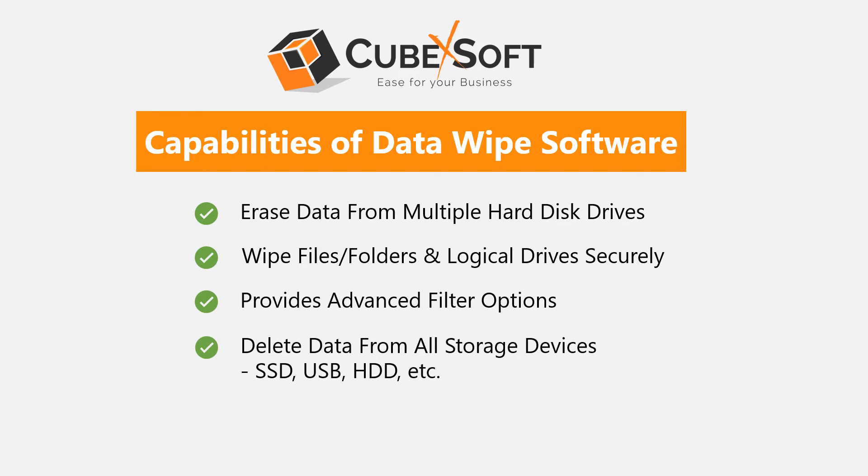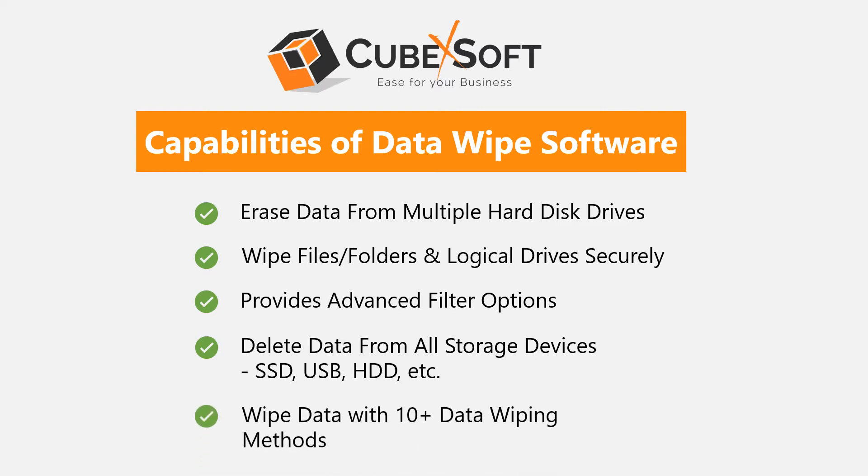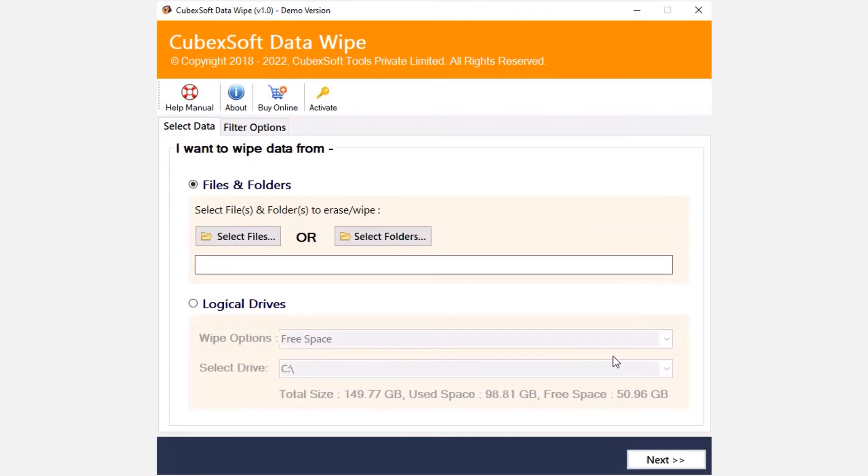It deletes data from all storage devices such as SSD, USB, HDD, flash drive, pen drive, external drive, etc. The tool allows you to wipe disk drive data with 10 plus data wiping methods. Now let's check these features inside the software.